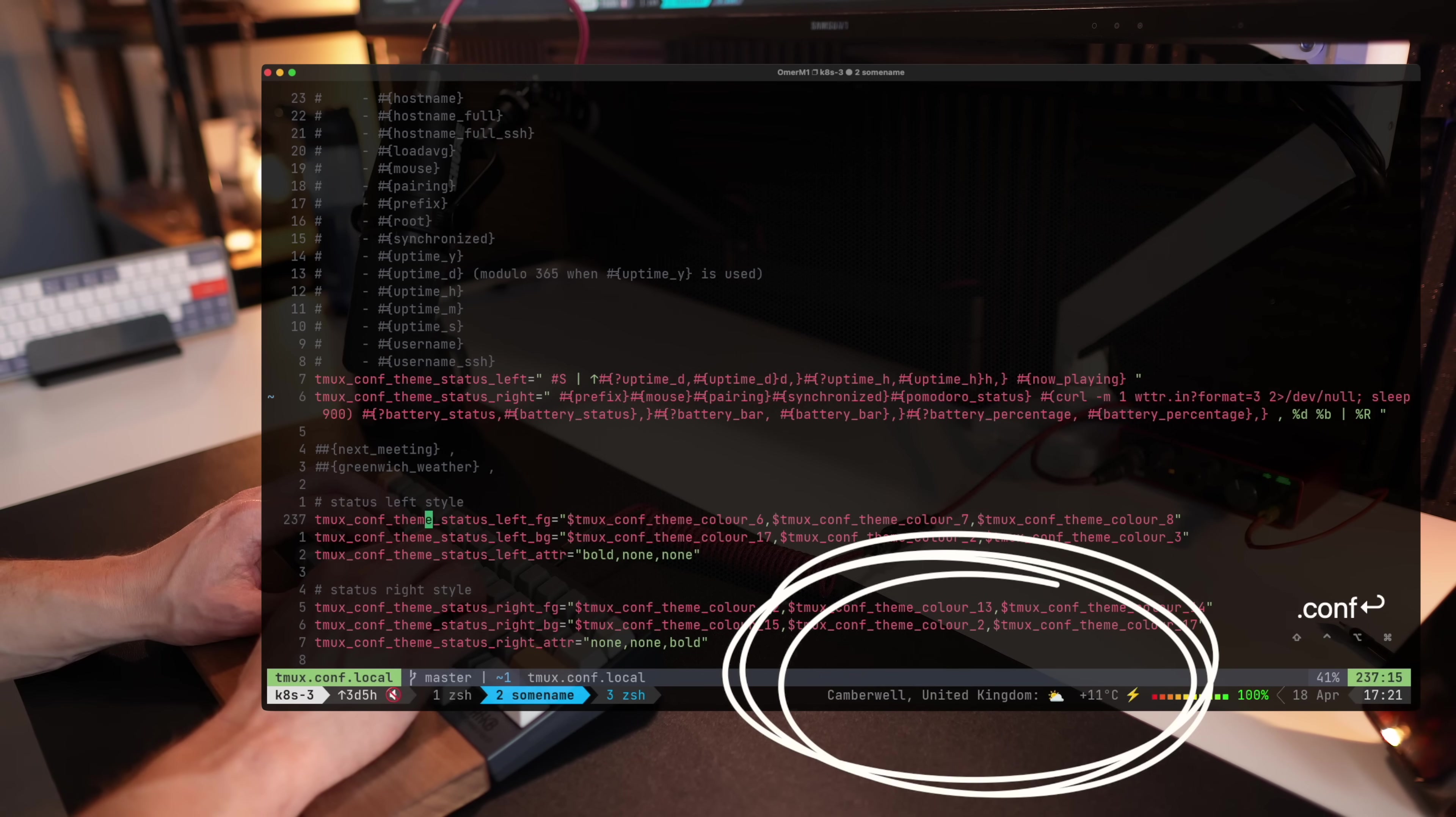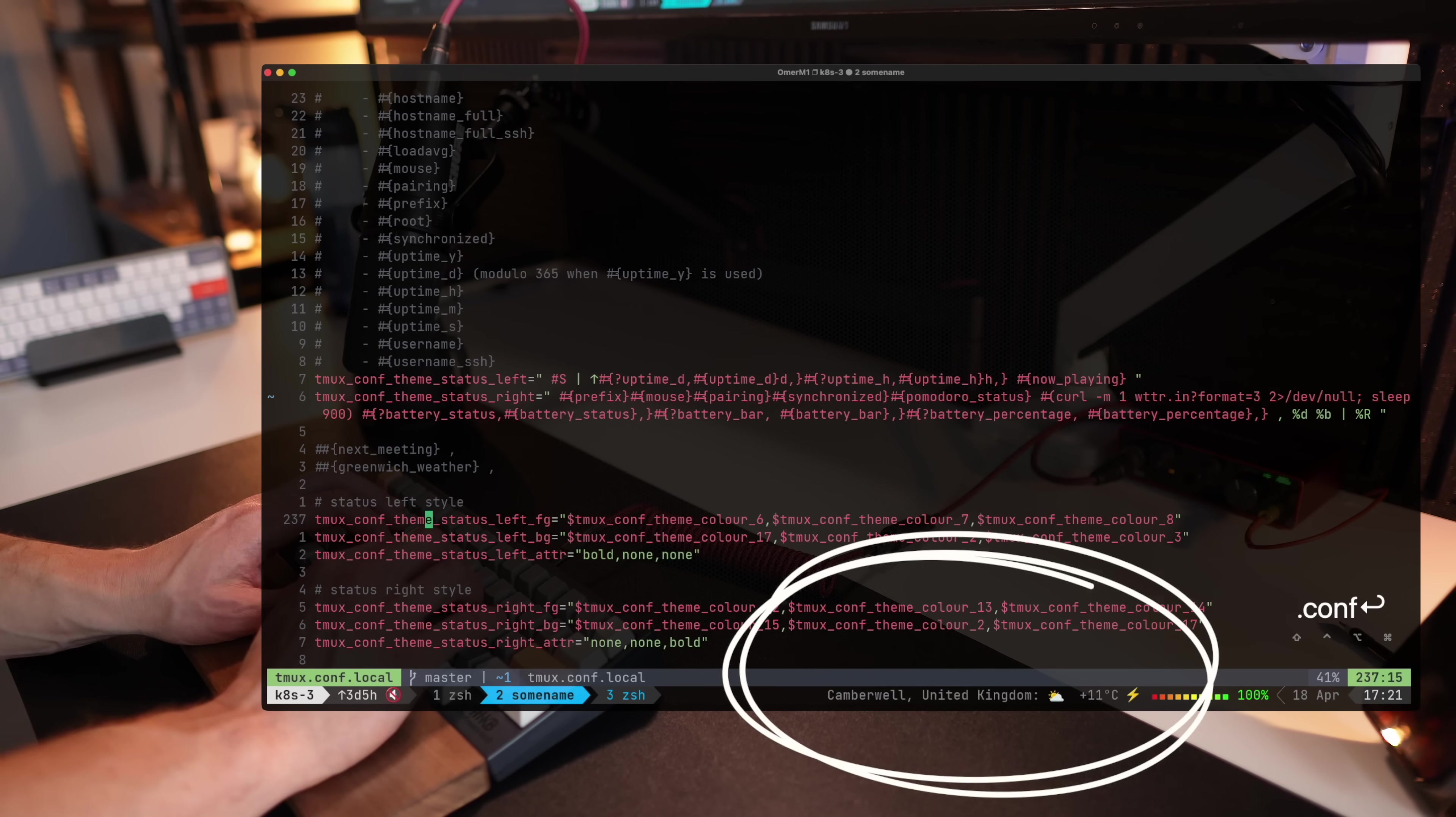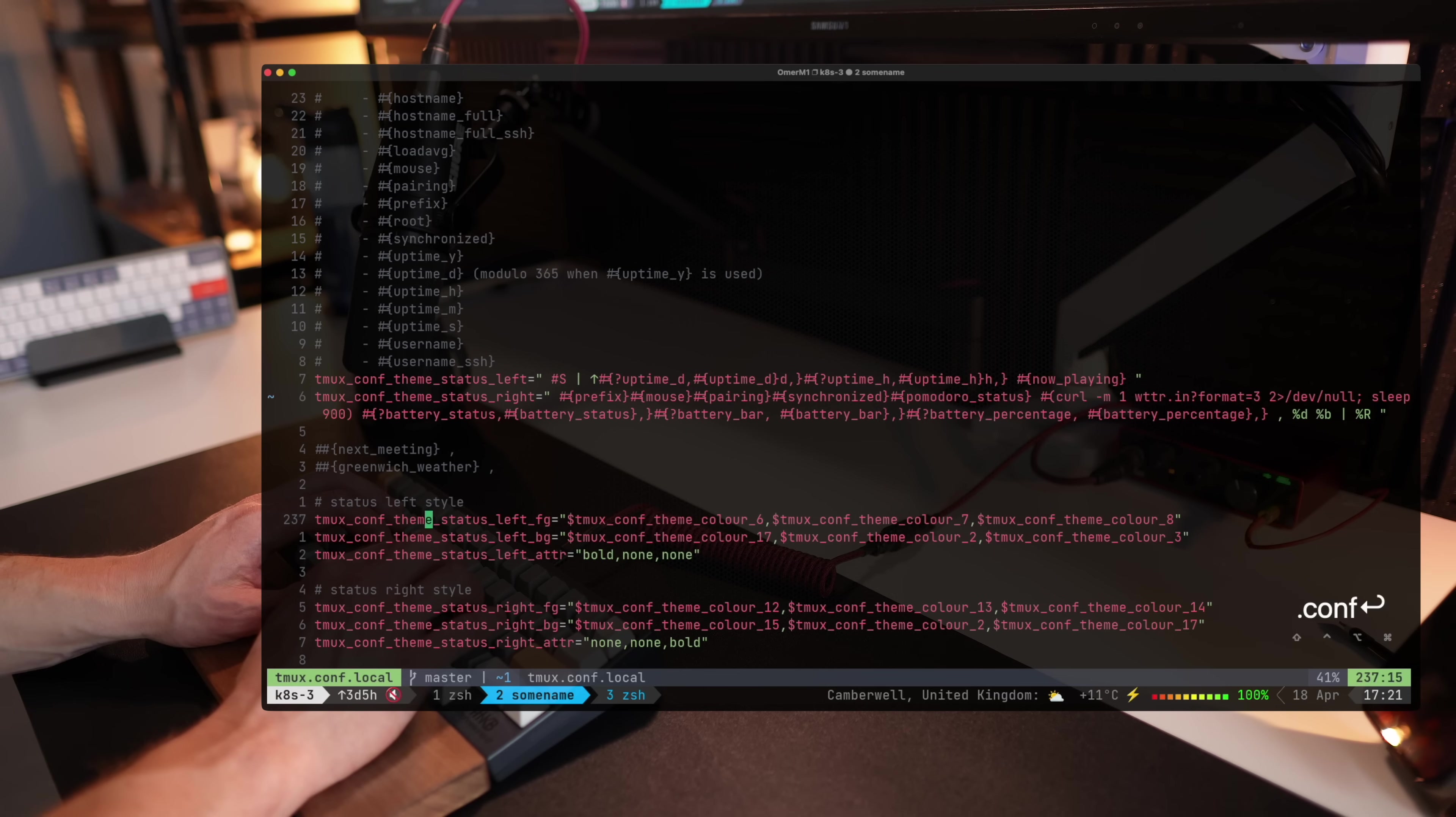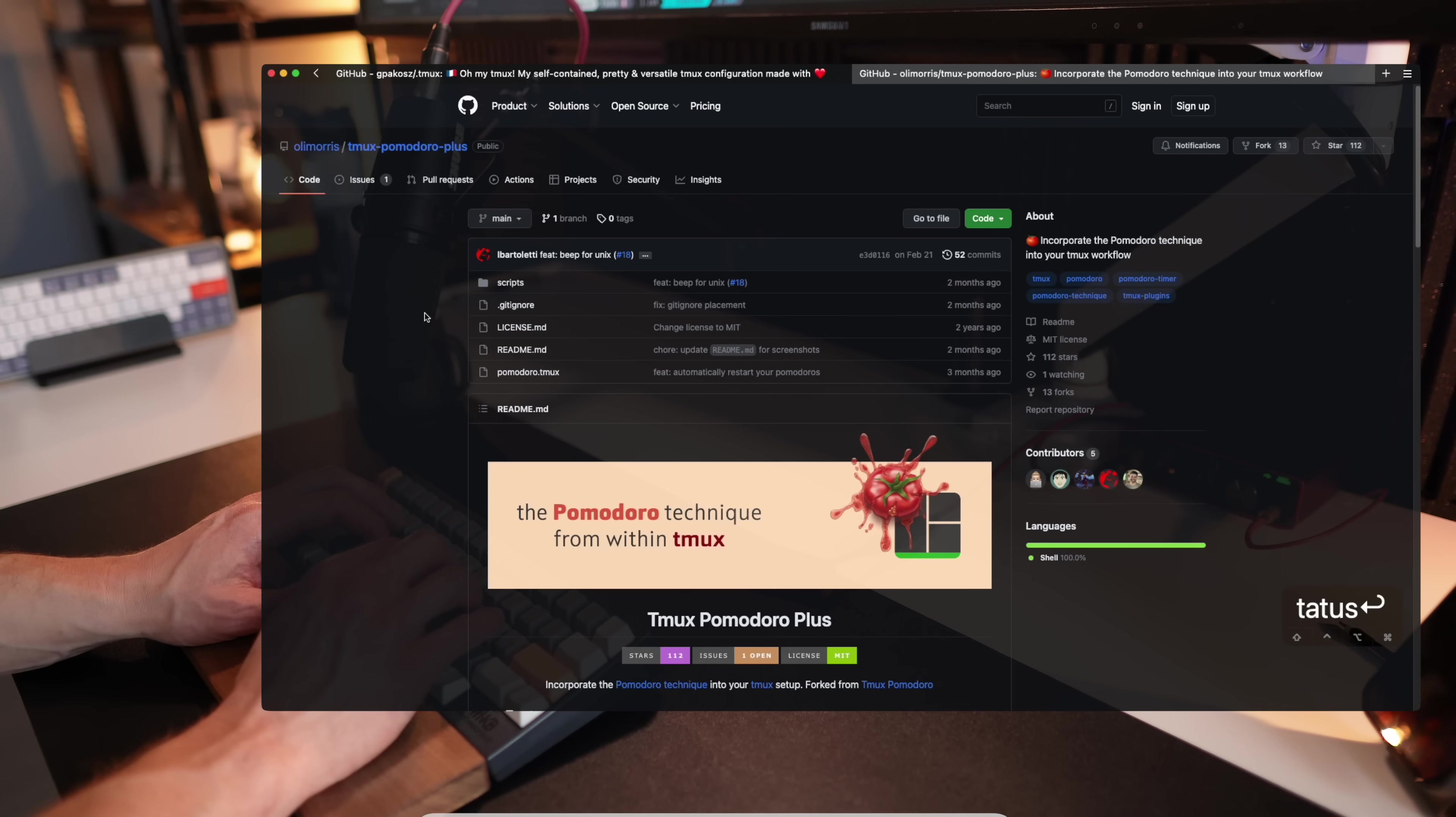Camberwell, United Kingdom. The weather is somewhat sunny with 11 degrees. I wouldn't say that's 100% correct, but it's nice to see.